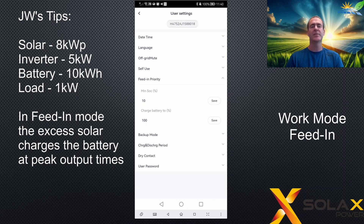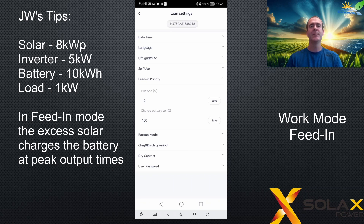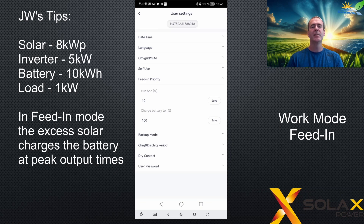None of the extra solar generated is wasted. By the time the battery is full in the afternoon, the panel output will have reduced below the maximum inverter rating, and all the excess energy is exported to the grid. So in that scenario, feed-in mode doesn't waste any solar energy, whereas self-use mode would waste a lot.